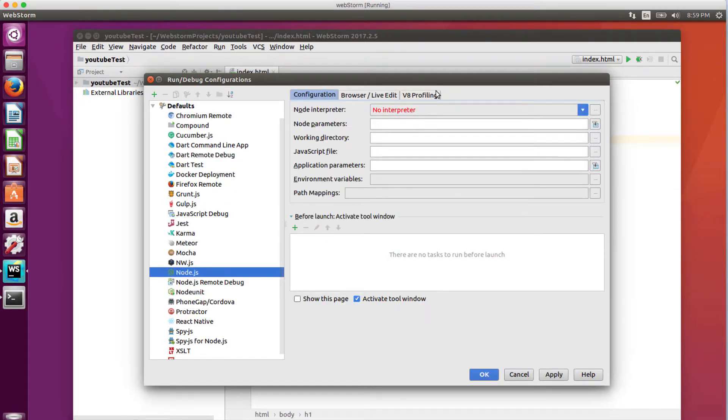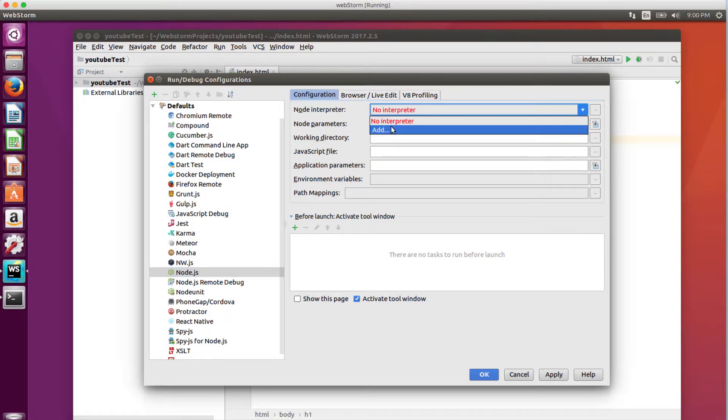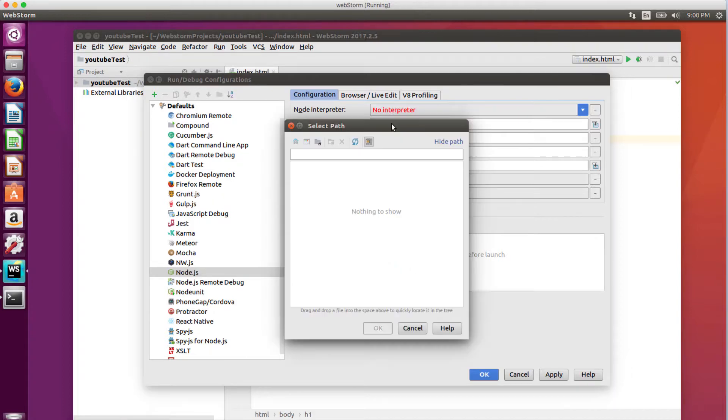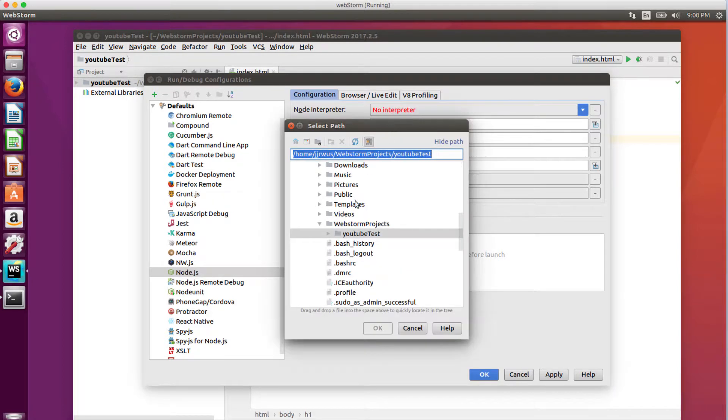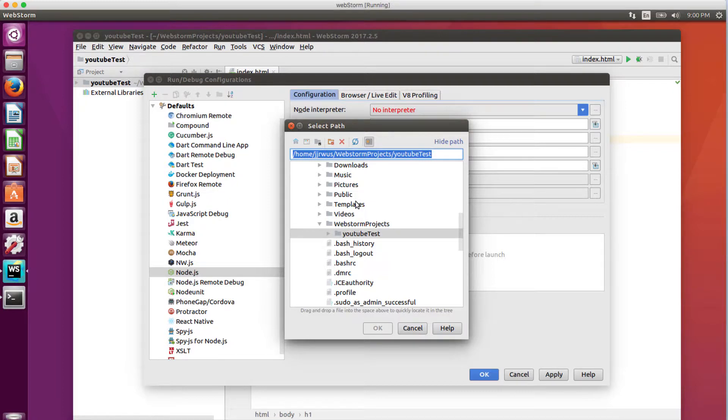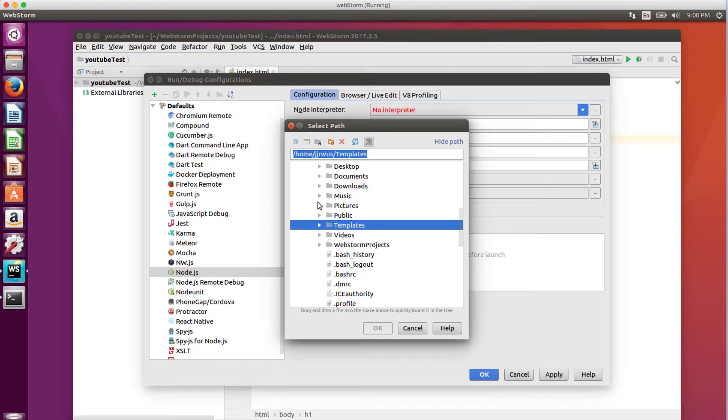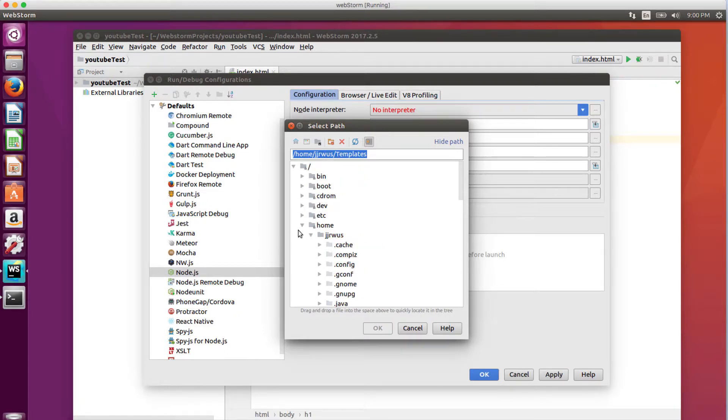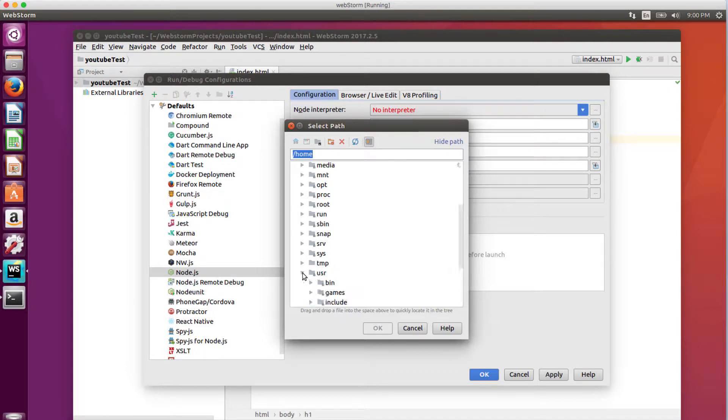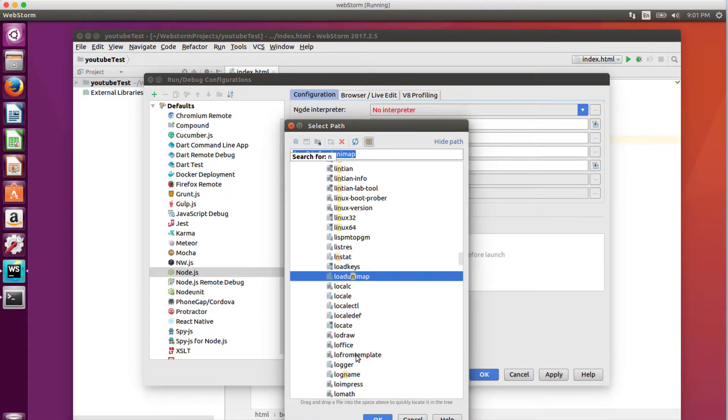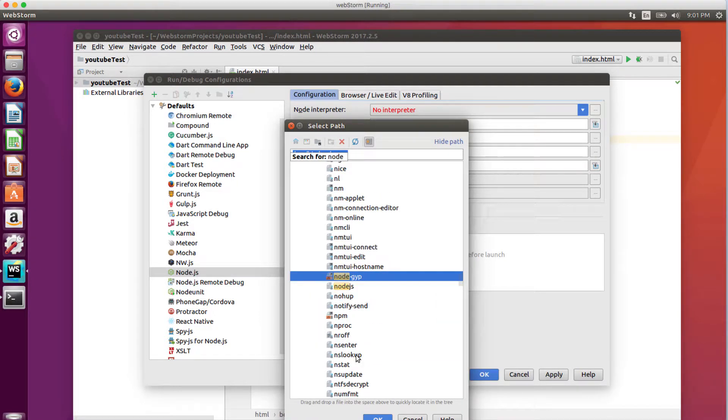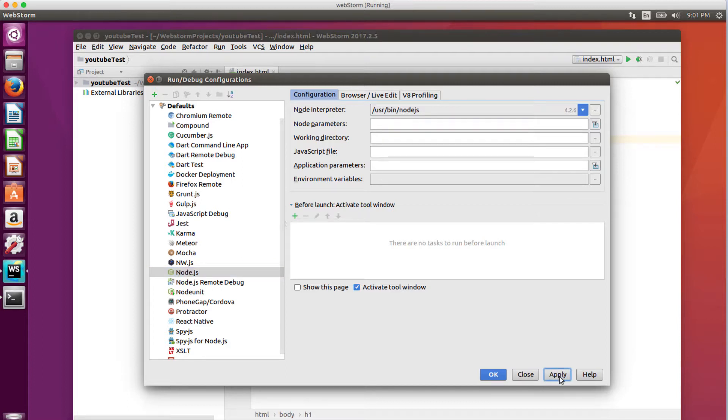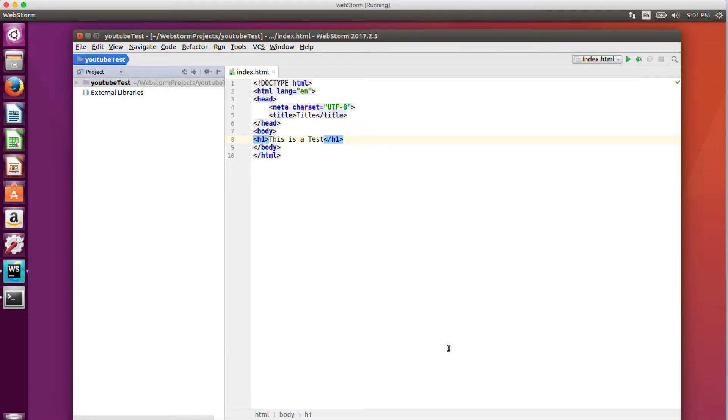Click on Node.js, and now I have to set it to my interpreter. I'm going to add it. My interpreter is on my local computer. Now I just want to navigate over to my user directory. I'm going to bin, and I can just type in Node.js, and hit enter. I'm just going to click Apply, and okay.